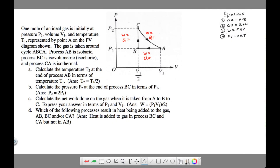Here is a pressure-volume graph problem, all in terms of variables. For these problems you want to be thinking about a gas in a cylinder with a movable piston that can slide up and down. The gas goes from A to B, and that's isobaric — constant pressure. Then the gas goes from B to C, which is isovolumetric — the volume is constant.